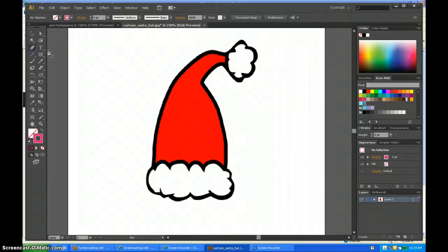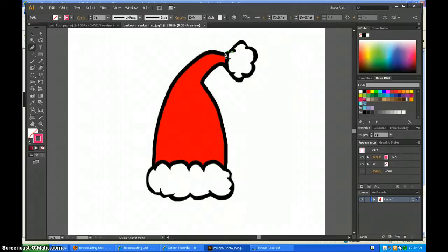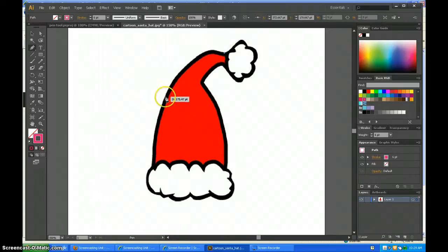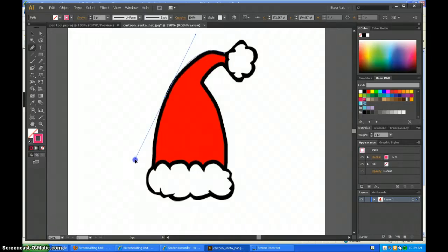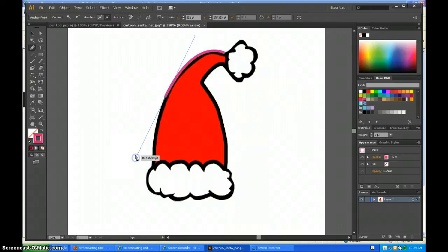Grab the pen tool and make an anchor where you want to start. Then you can pull it down here and make another anchor, pulling the handlebars to where you want.